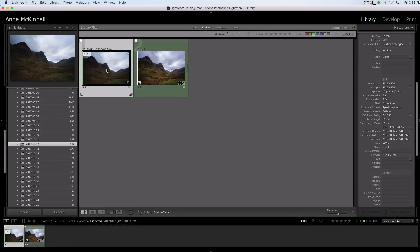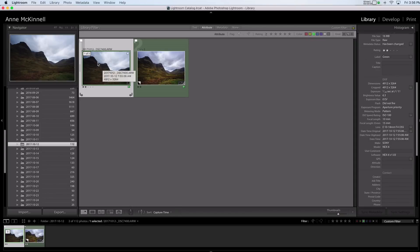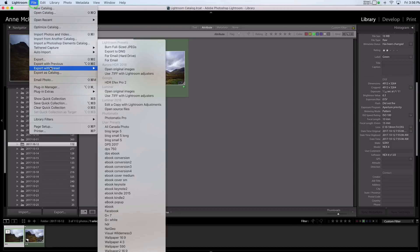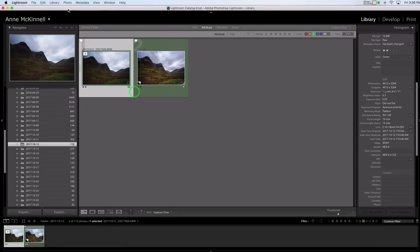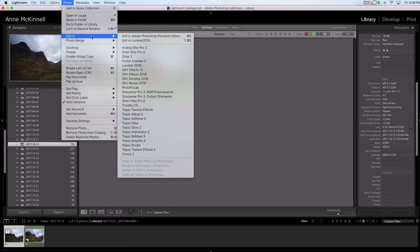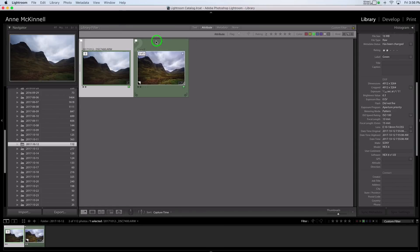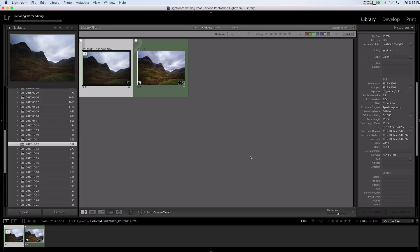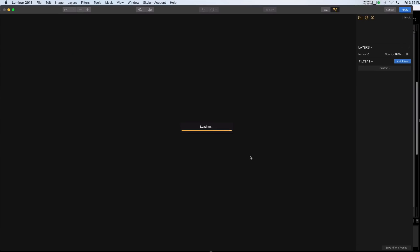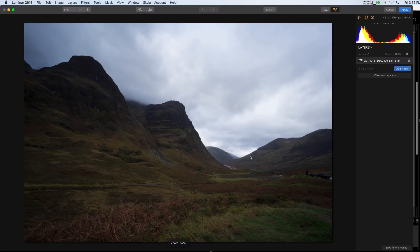So now I'm going to go ahead and open this raw file in Luminar and do essentially the same steps. So there are two ways to open an image here. You can go file export and edit a copy with the Lightroom adjustments or open source files. I usually just go photo edit in Luminar and what that does is create the copy with Lightroom adjustments. Even though I didn't make any Lightroom adjustments in this case really doesn't make that much of a difference. So I'm just going to pick edit.